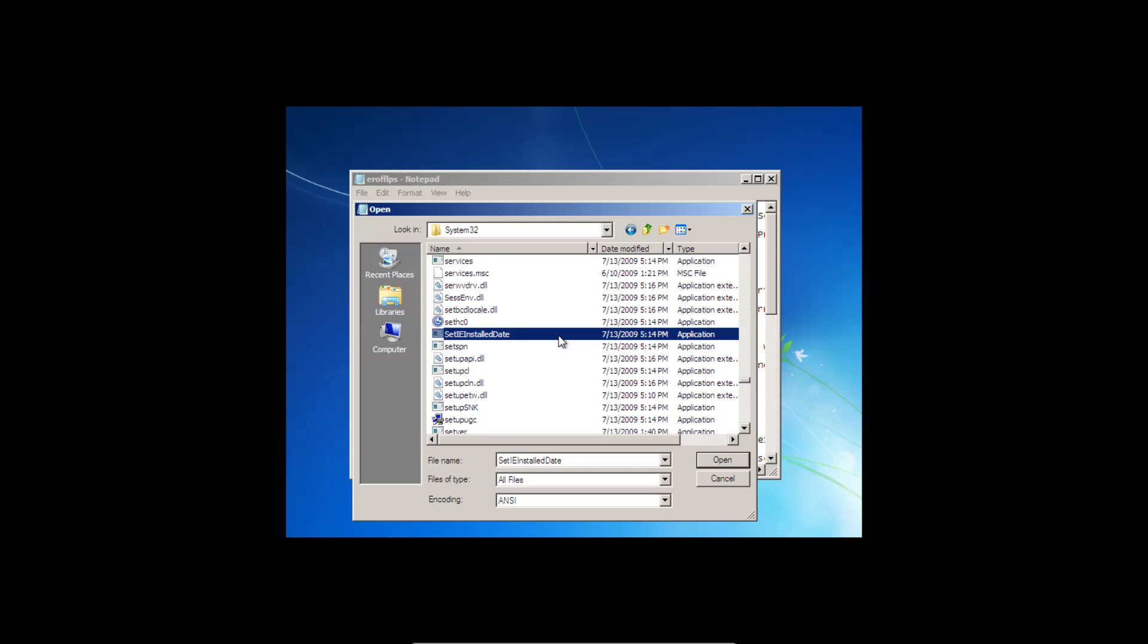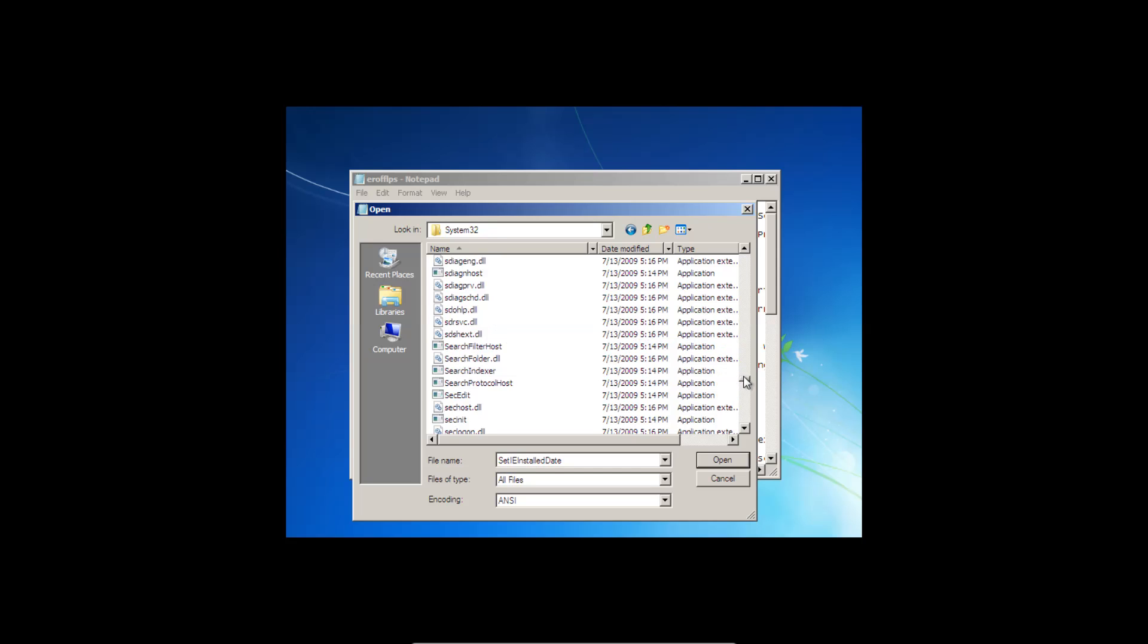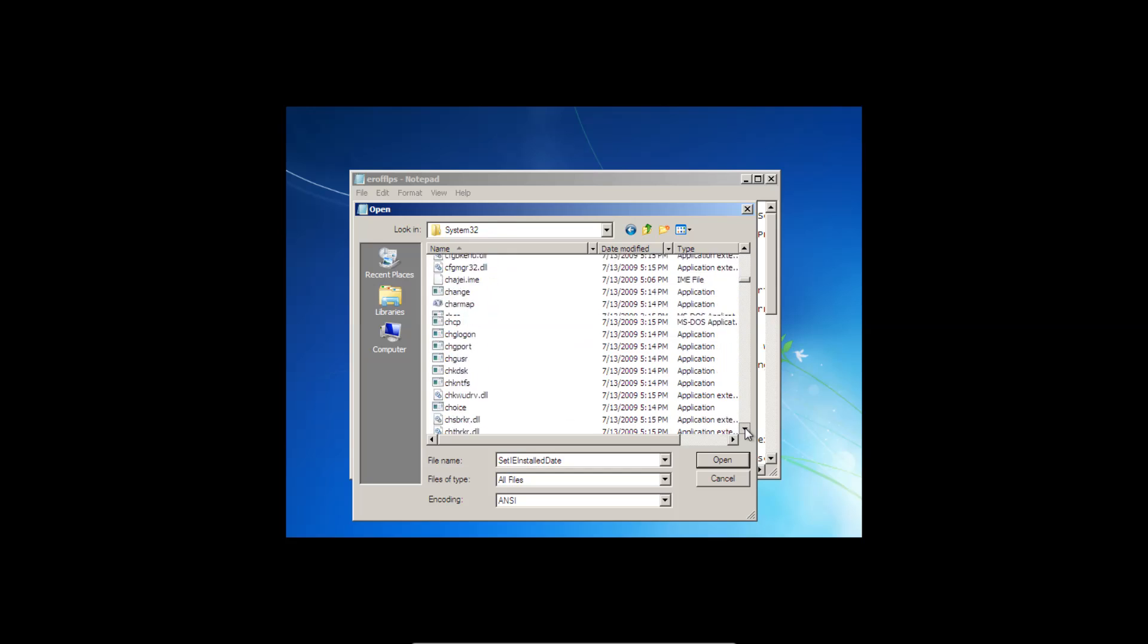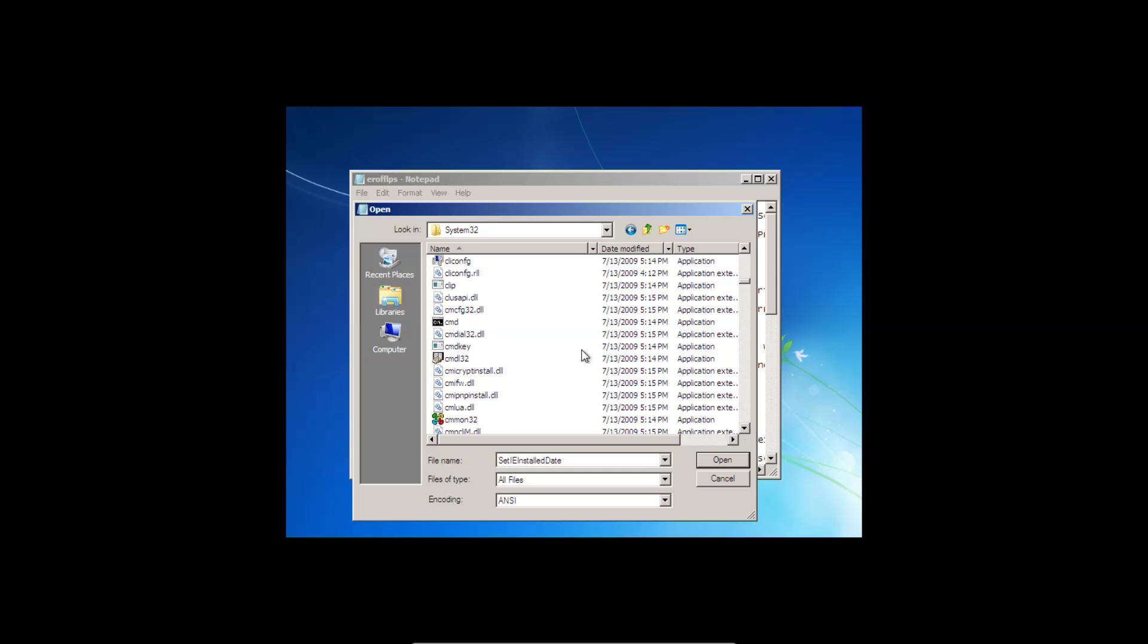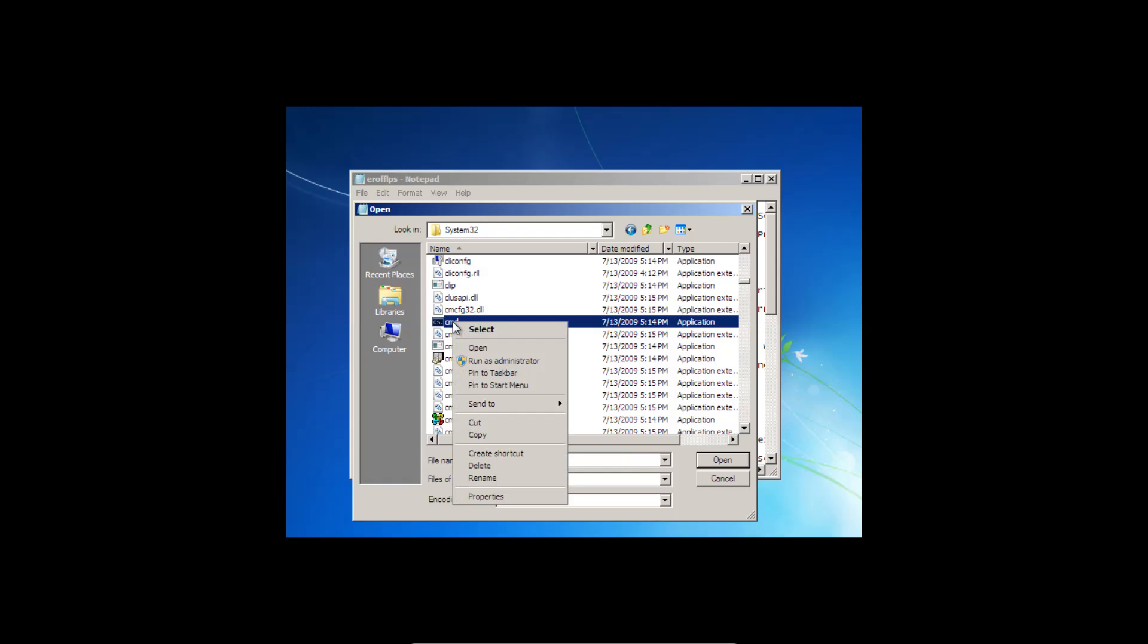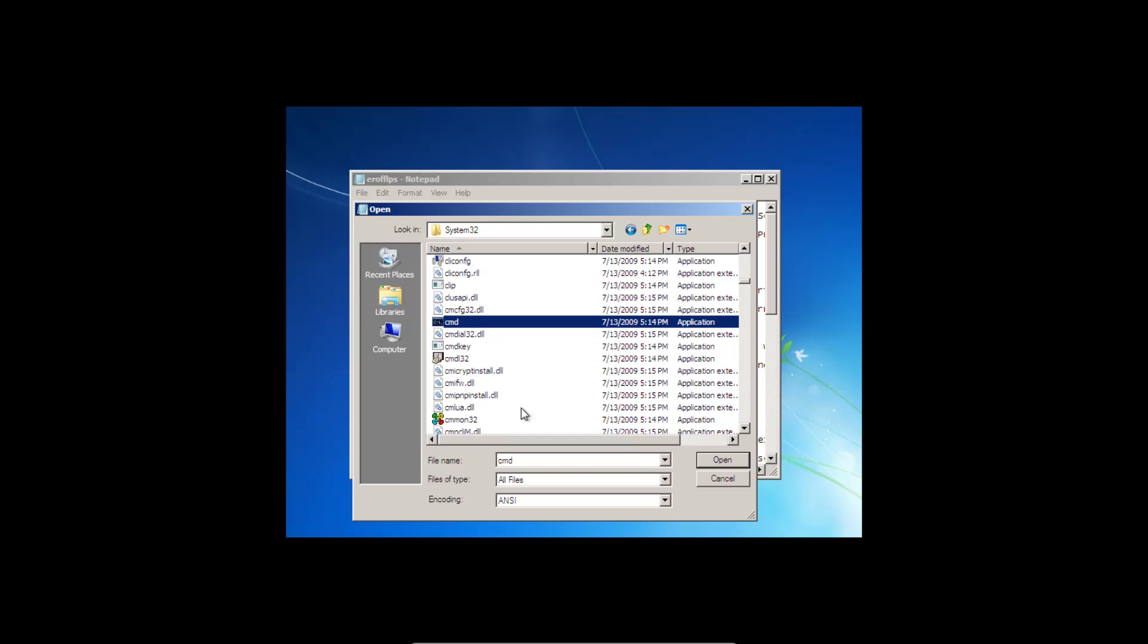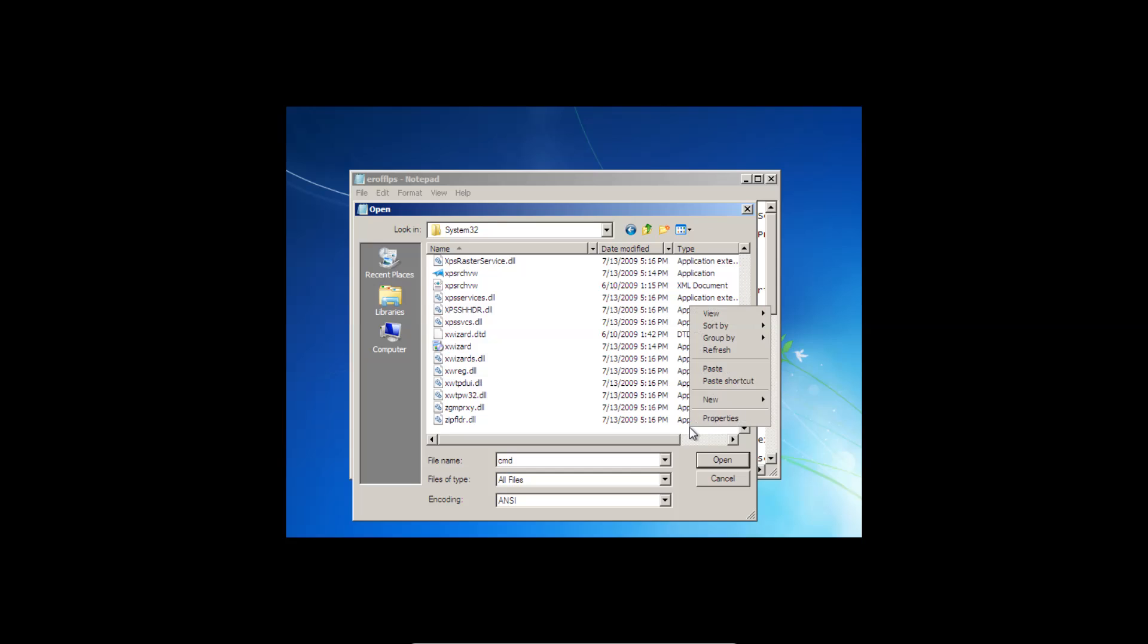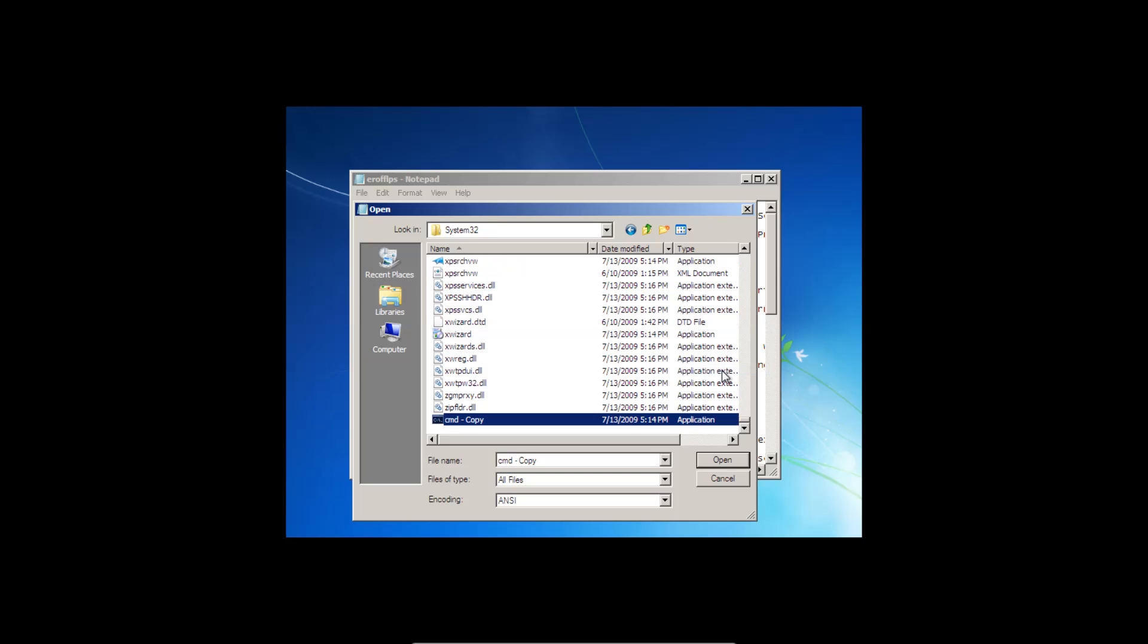And then search for CMD. And then we're going to right click CMD, select copy, and then scroll down to the very end and select paste.